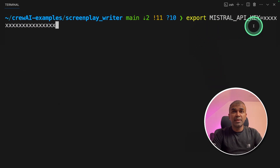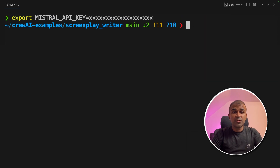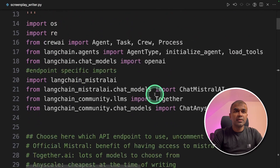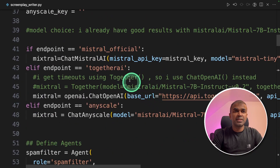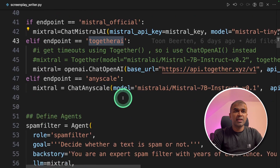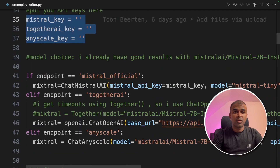Now I'm going to export the Mistral API key because I'm going to use the Mistral model. You can also use a together.ai model by exporting the together.ai API key, or any scale API. Once you've exported the API key, we're going to open the folder in VS Code. It contains one main file called screenplay_writer. Here you have many different model capabilities — you can use the Mistral model or any other model using together.ai or any scale. You can also add your API keys directly in the file.